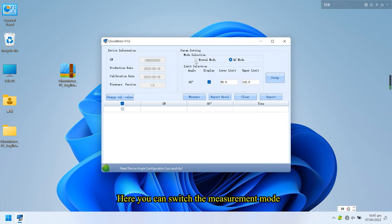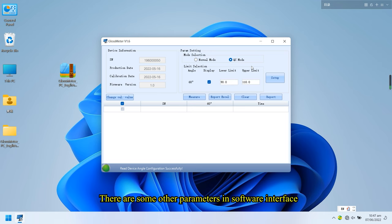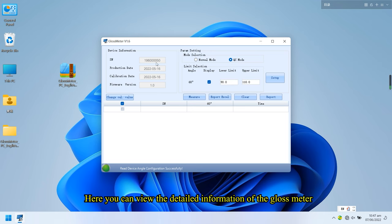Here you can switch the measurement mode. There are some other parameters in software interface. Here you can view the detailed information of the gloss meter.